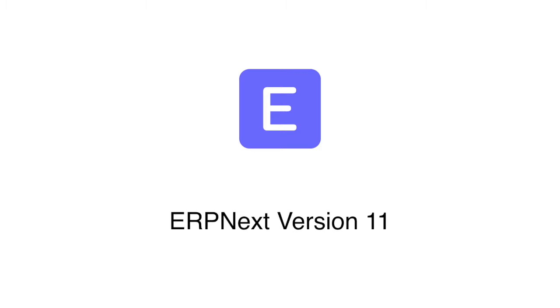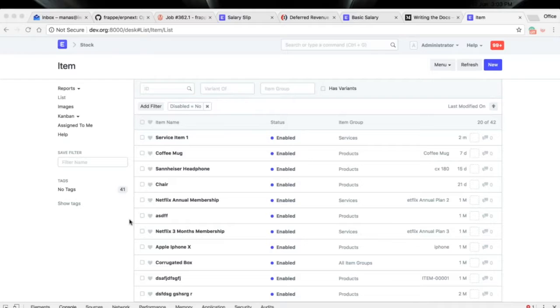Hi, welcome to ERPNext. In this webinar we will cover the new features added in ERPNext version 11. Let's get started with deferred revenue — the feature we will be talking about today.